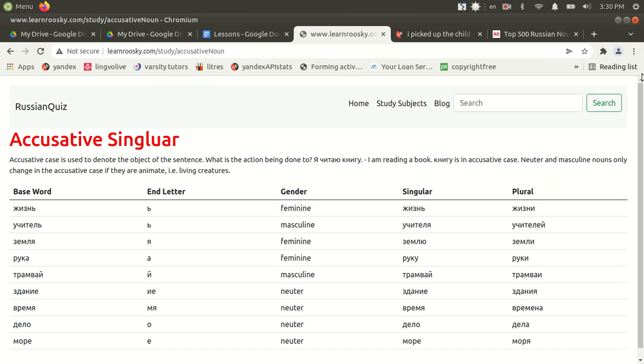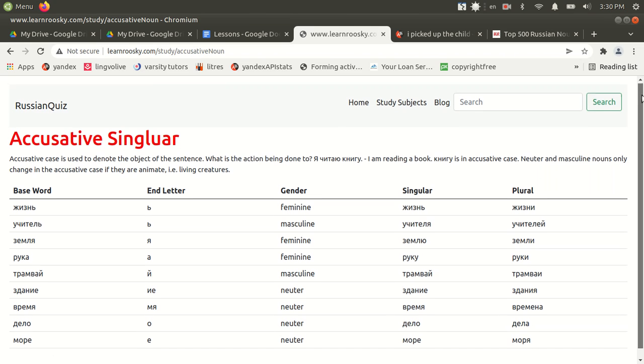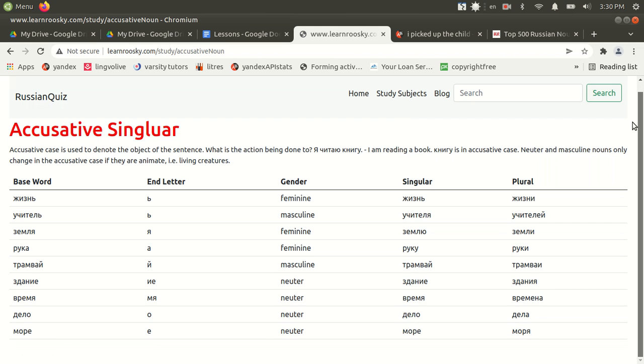So this is how accusative case nouns are declined. Now an accusative noun, it's going to be the direct object of an action. So the action of the sentence is applied to this noun. It can also be if there's movement towards the noun, say you picked up the object or so. So it's what the action is applied to.